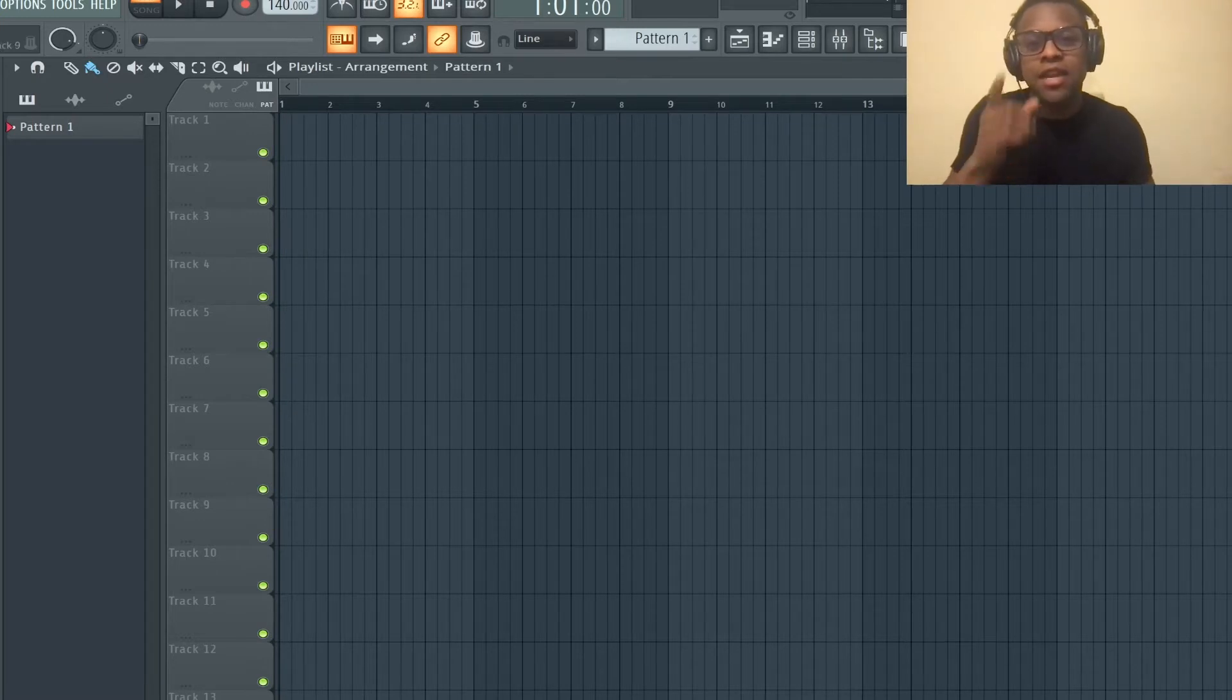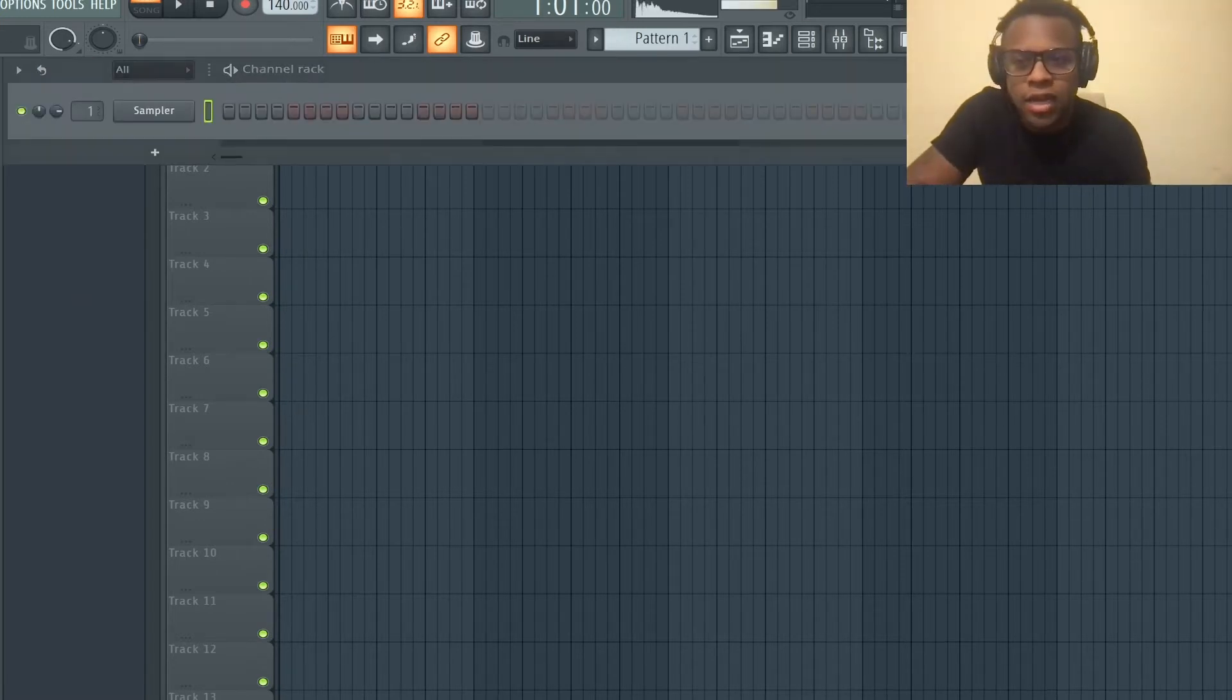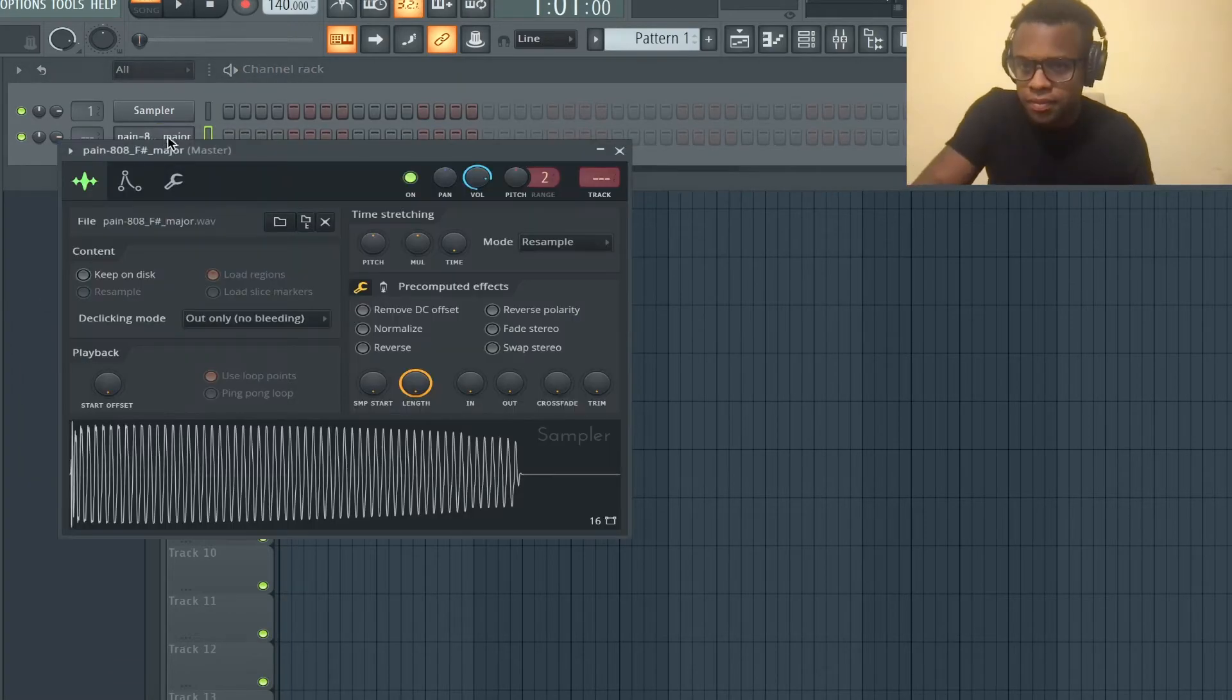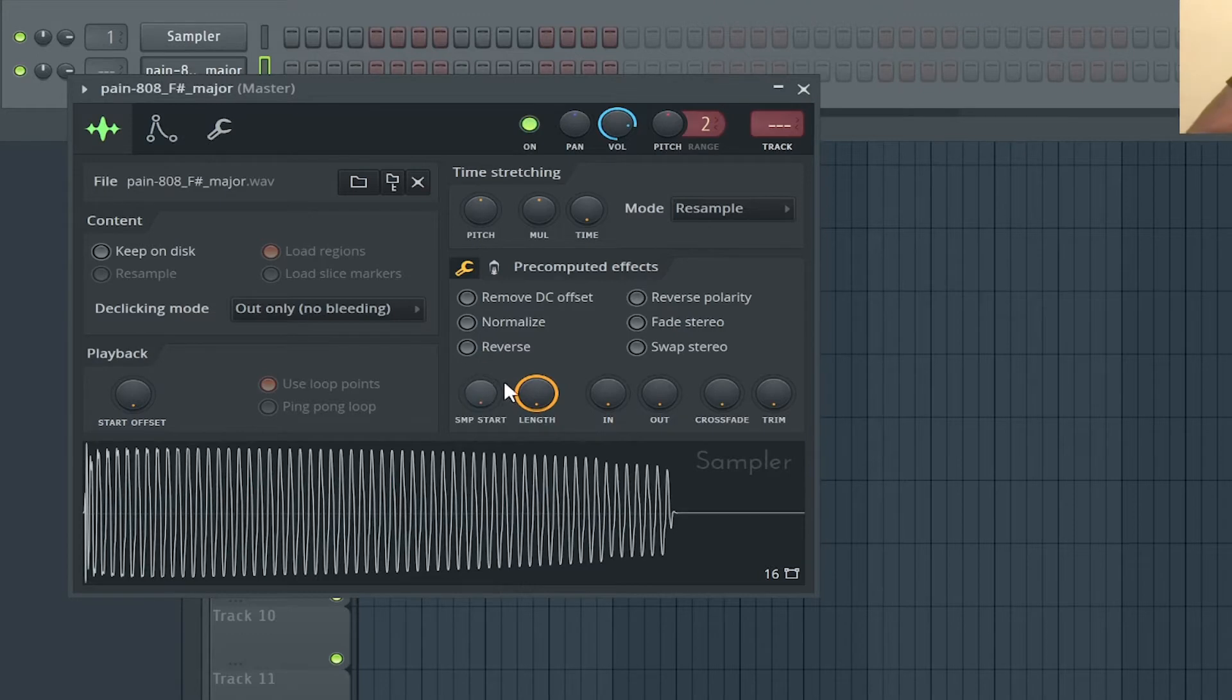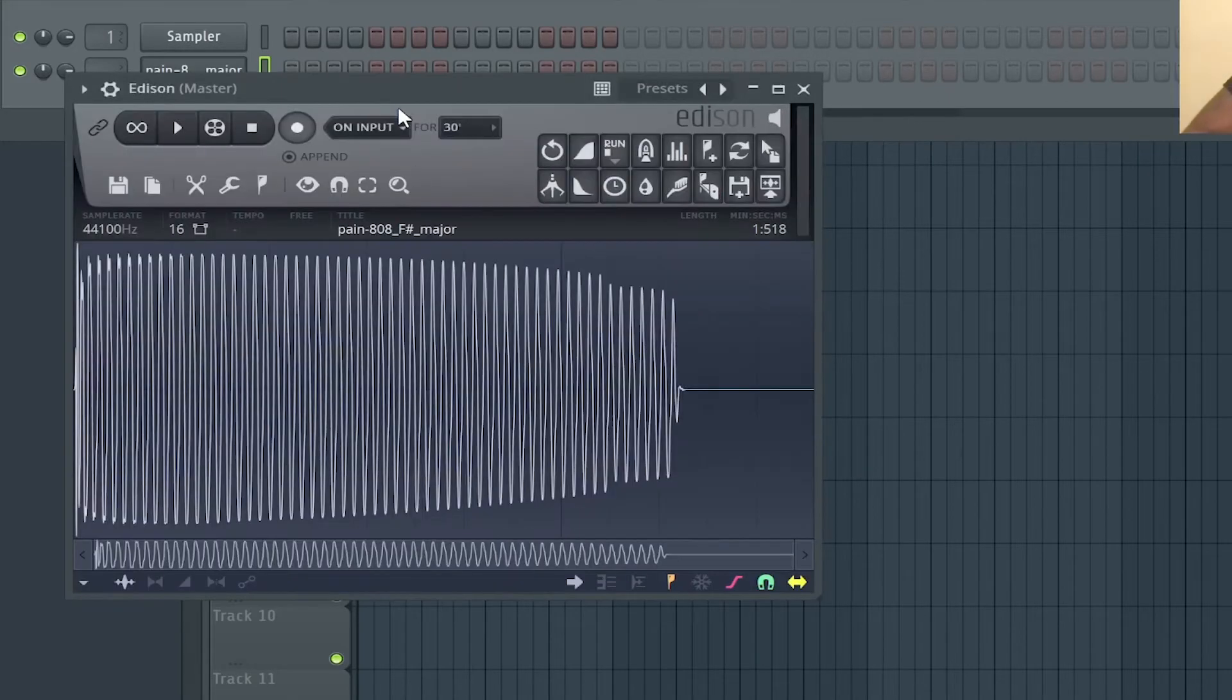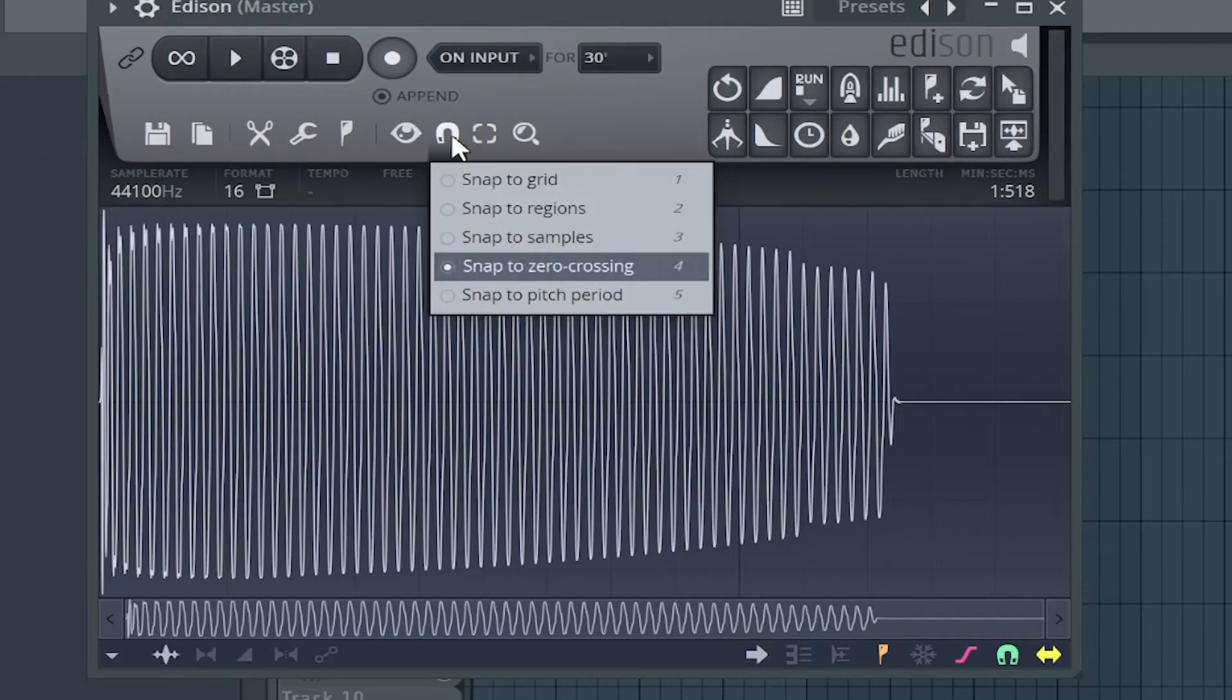All right, so I'm going to drag this 808 in right now. What I'm going to do is press Command E, or Control E if you have a PC. It's going to bring up Edison. I'm going to go to this little magnet icon right here and go to snap to zero crossing.